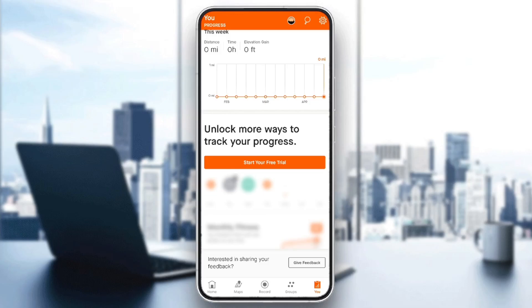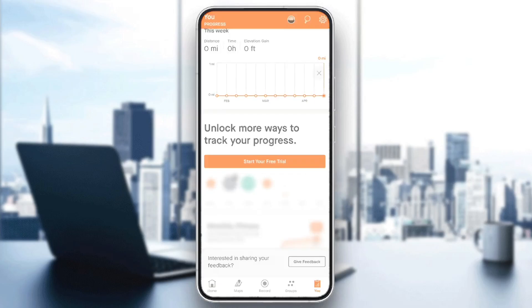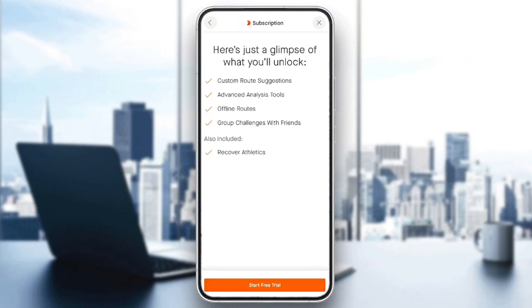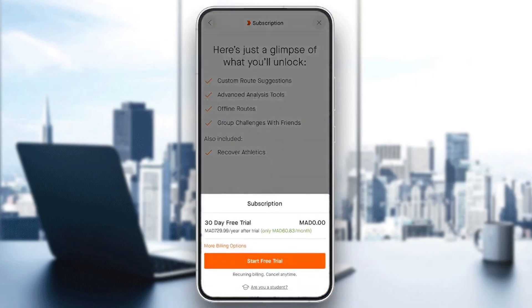Right here you'll find that you can unlock more tools by subscribing to the premium subscription on Strava. So basically, in order to be able to track your calories on Strava, all you need to do is click on 'Start your free trial' and subscribe to the premium subscription.